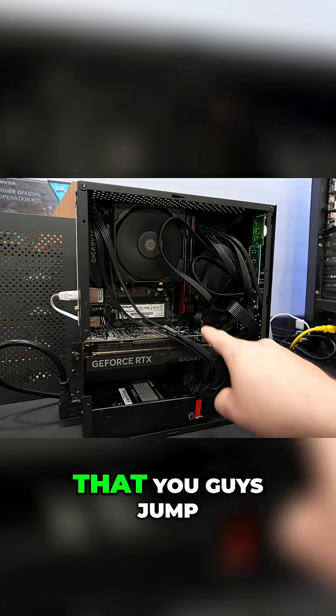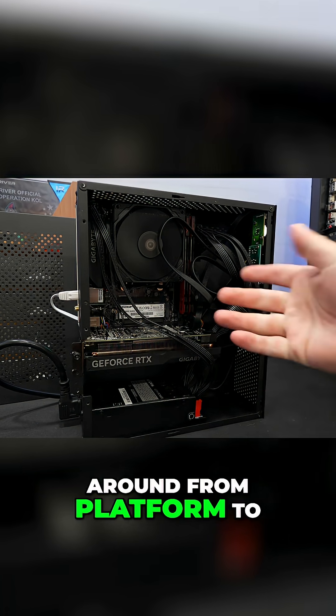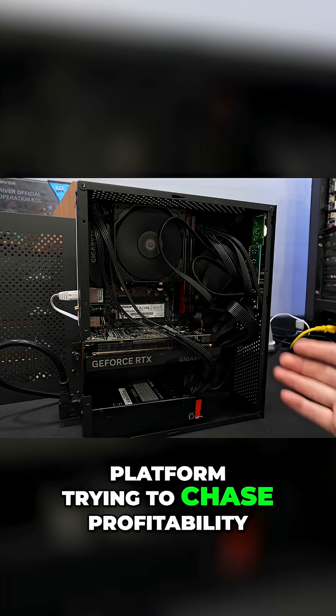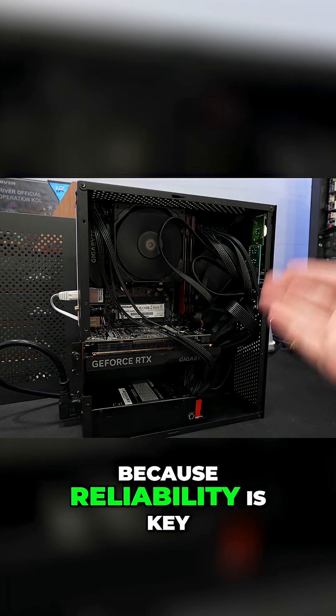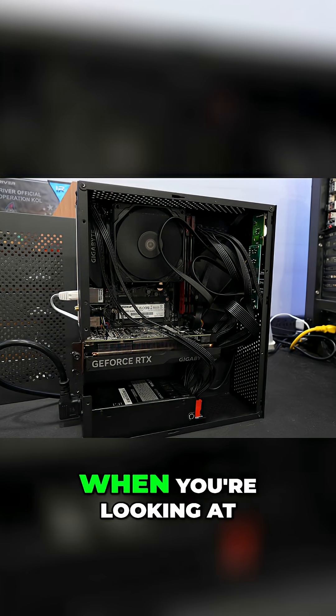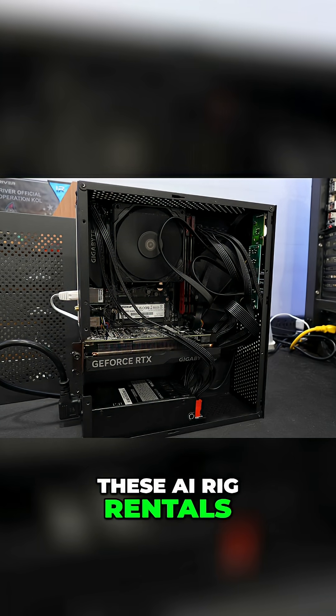I do not recommend that you guys jump around from platform to platform trying to chase profitability, because reliability is key when you're looking at these AI rig rentals.